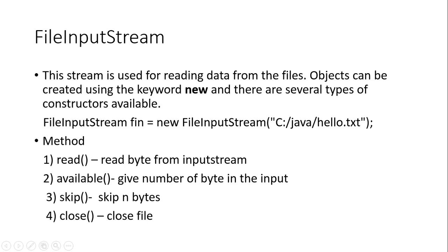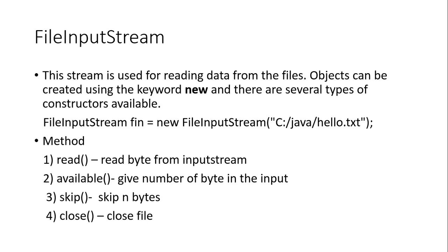There are four methods. First is read, used to read bytes from the input stream. Available is used for a given number of bytes in input. Skip is used to skip particular n bytes. And close is used for closing the file.